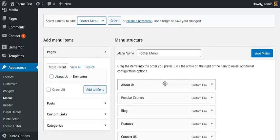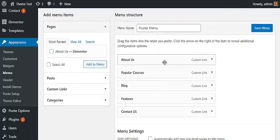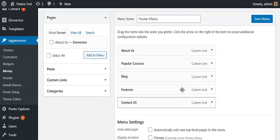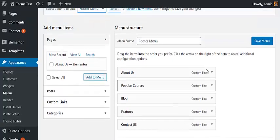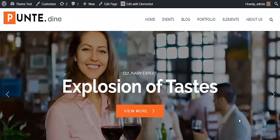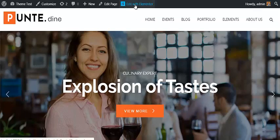From Menus, you can select the different menus being displayed on your website, change the menu items as per your requirement, and save it. Now let's get back to customizing the home page with Elementor. Click on Edit with Elementor in the top header.